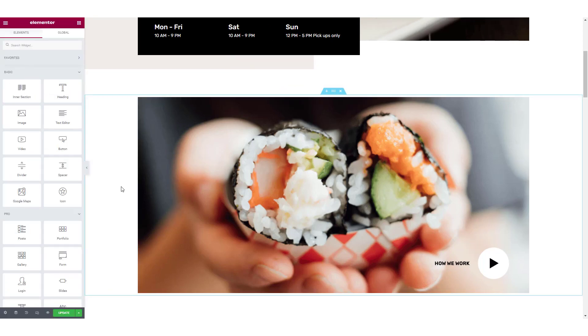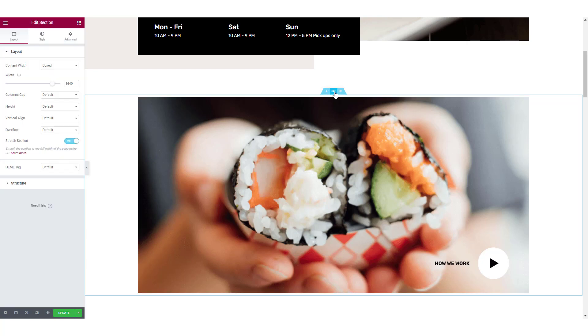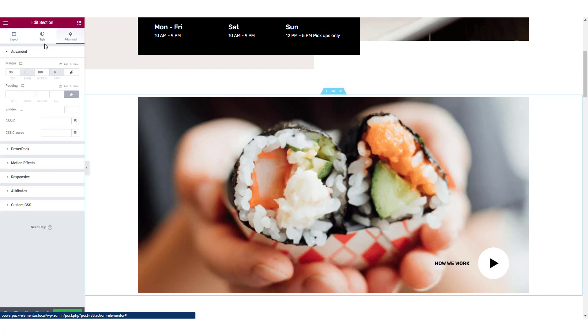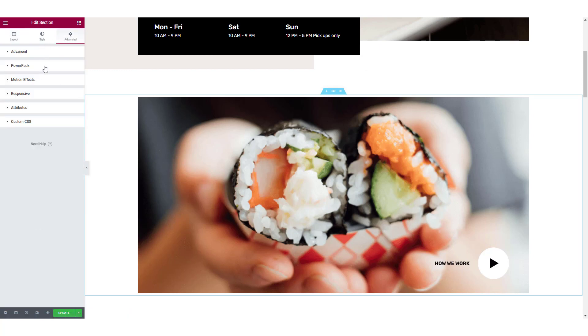Now select the section that you want to customize by clicking on the Edit Section button. Then head over to the Advanced tab and look for PowerPack.